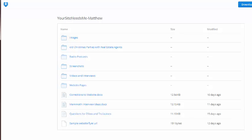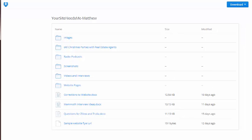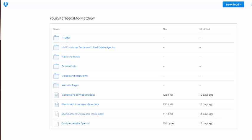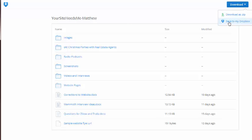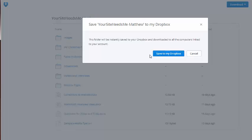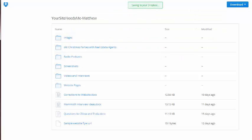Another good habit to do is you can download it as a zip, save it to your Dropbox, and then you're good.